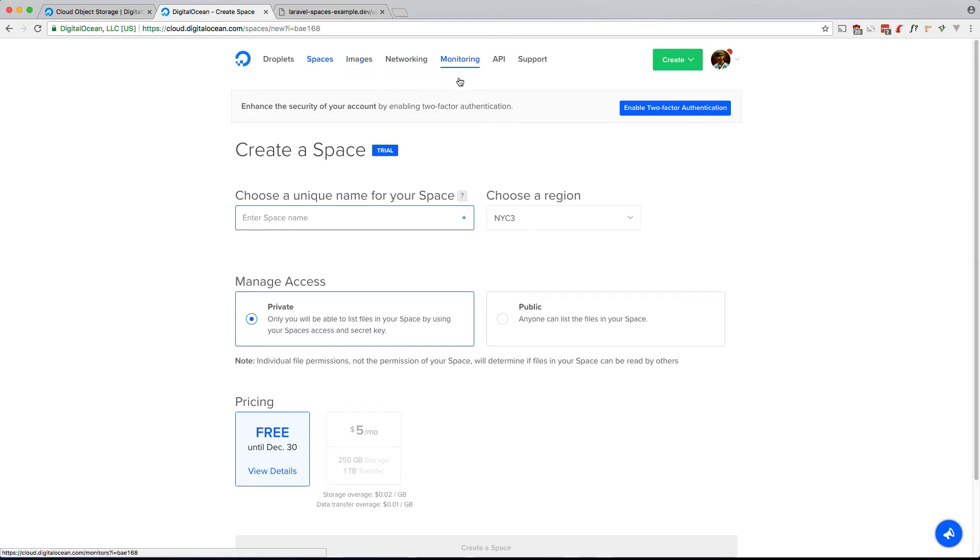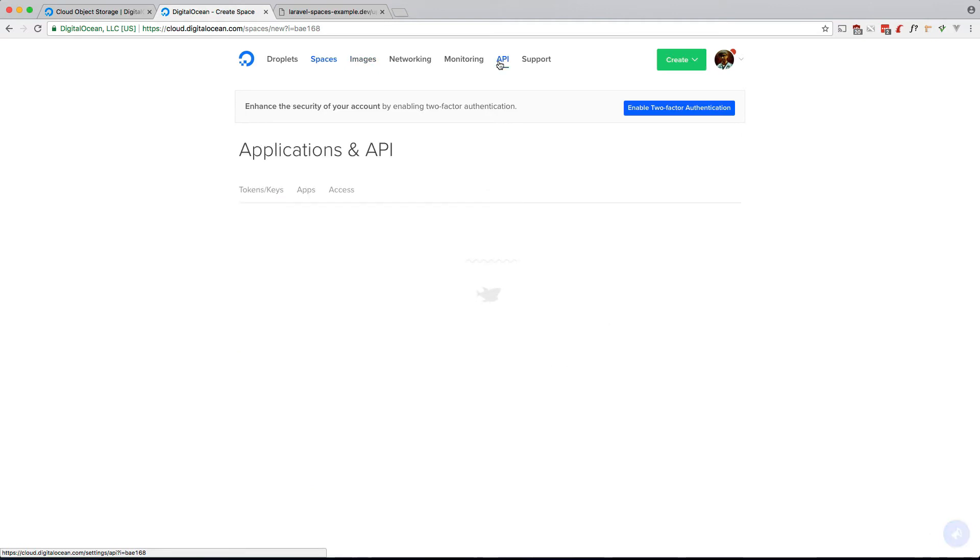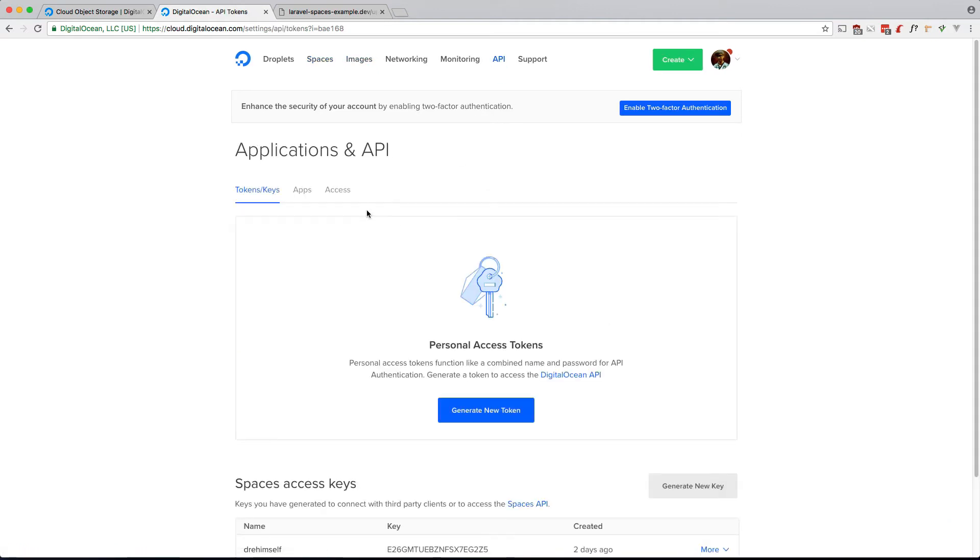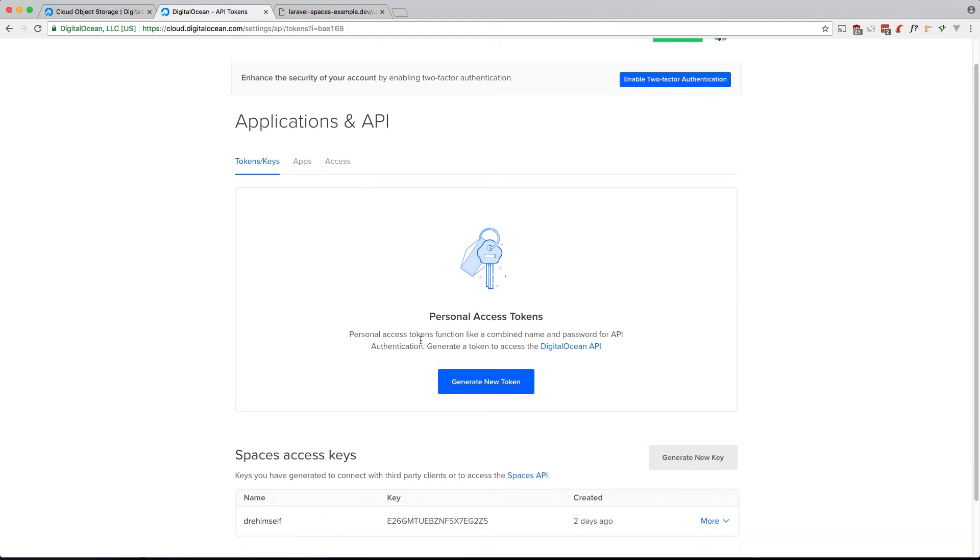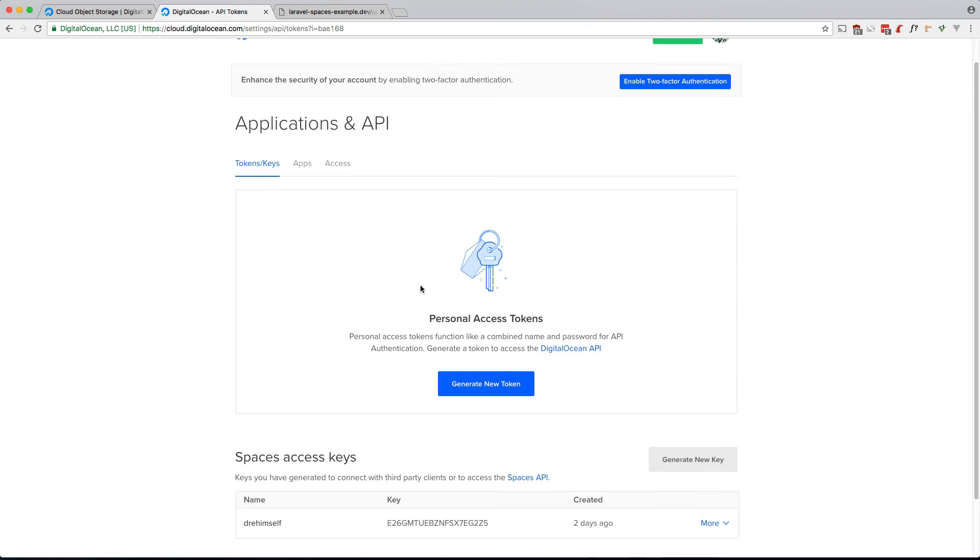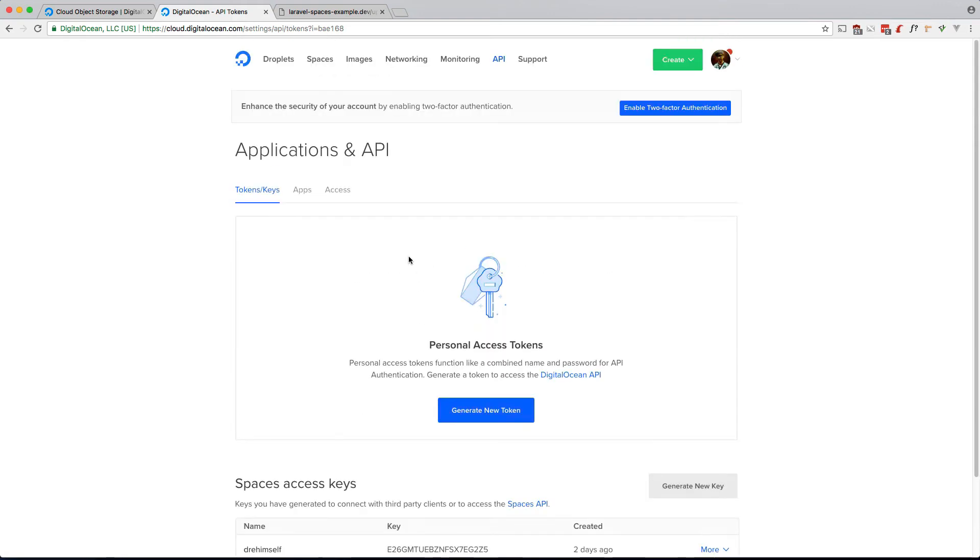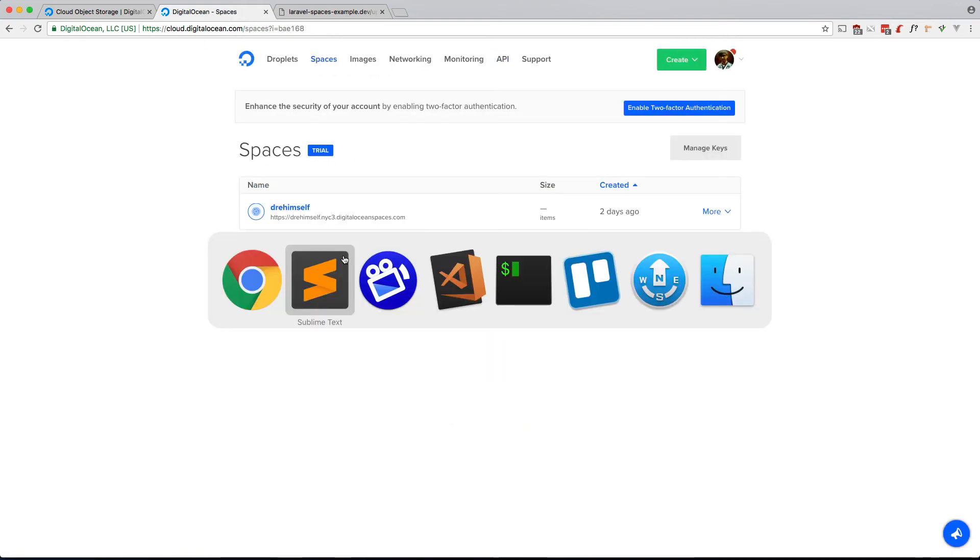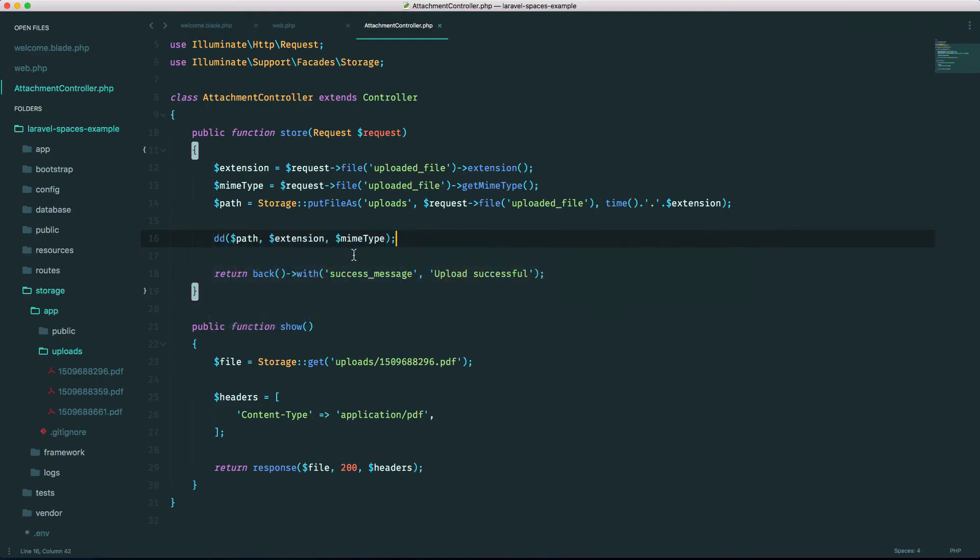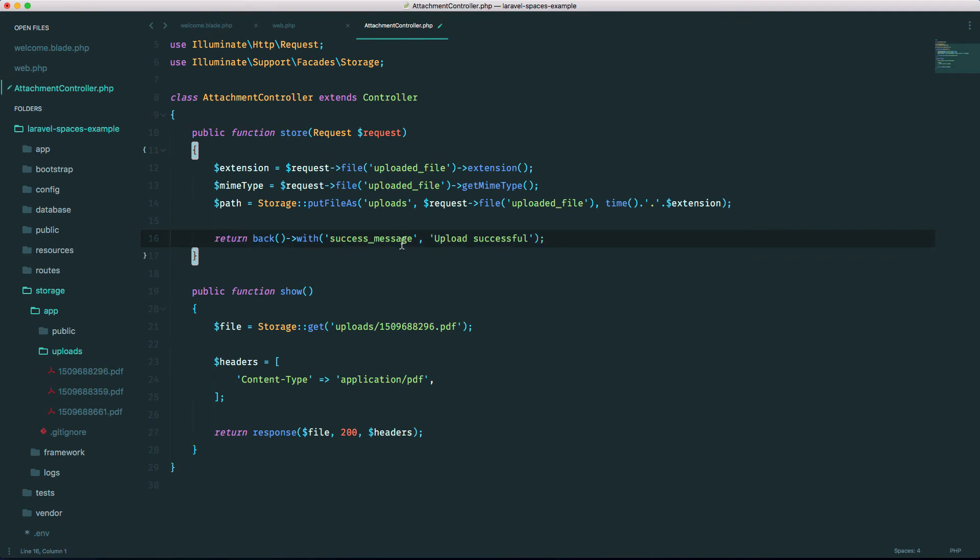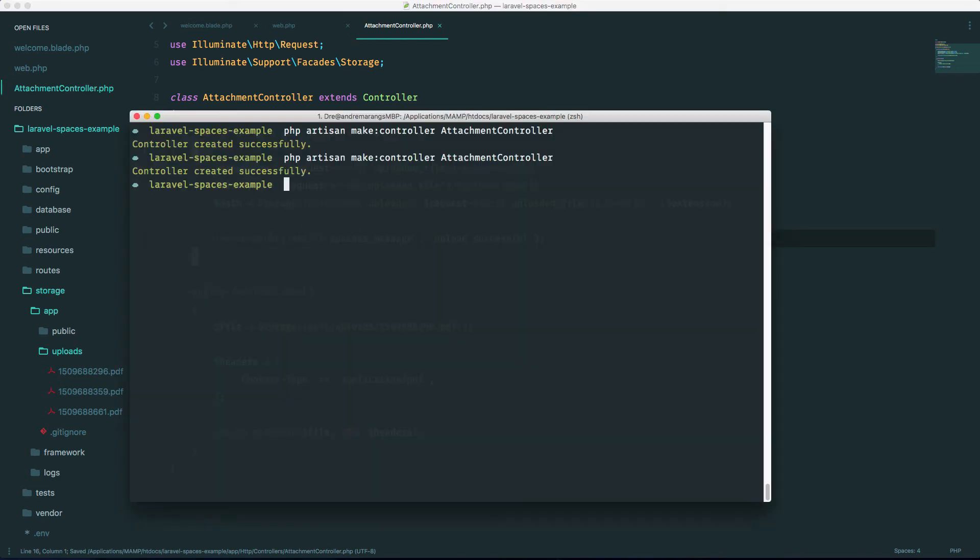We also have to make an API key so our application can talk to Spaces. So go ahead, go here and make a new key and we'll put that into our application. Let's go back into our code here. Let's erase this line, we don't need that, and the first thing we need to do is install a composer package.